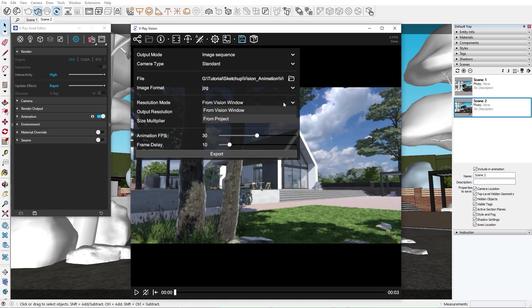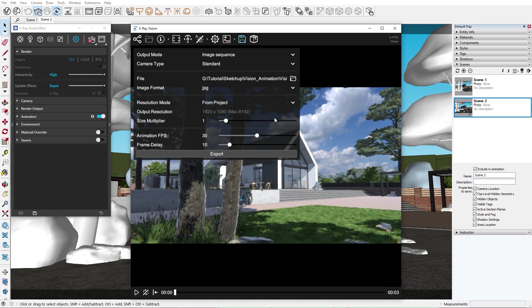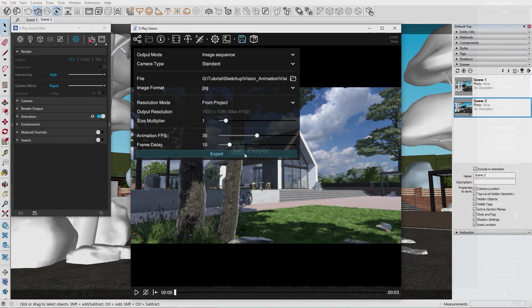Make sure to select the resolution mode from Project. This will take the render output you have chosen in the asset editor. Otherwise the render output will be the size of the vision window. For the vision export, I'll stay at 30 frames per second. And guess what? That's it! Let's click the Export button and give it some time.